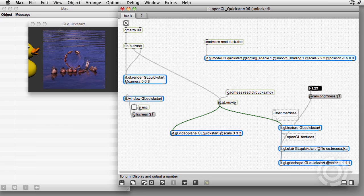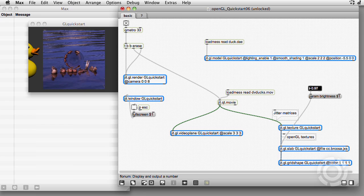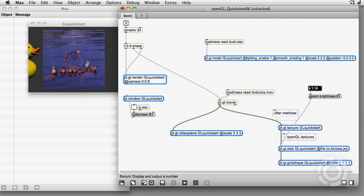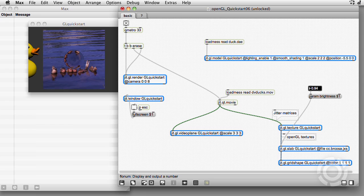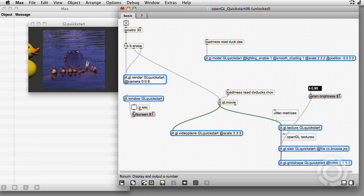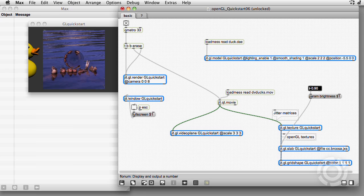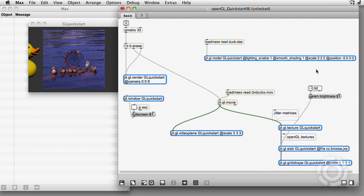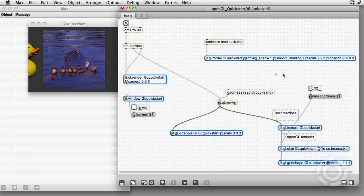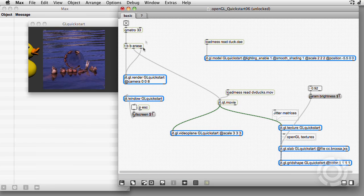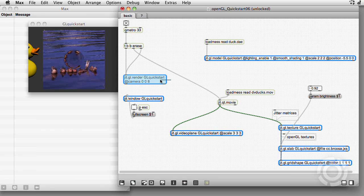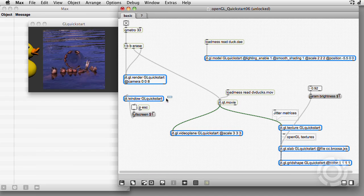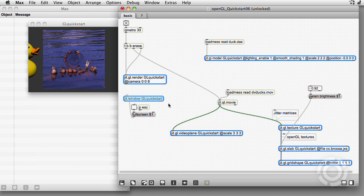We've just scratched the surface of Max's OpenGL world, but now you're ready to play with help files and examples. When you first look at a patch, start by locating the Qmetro, the jit.gl.render, and the jit.window.